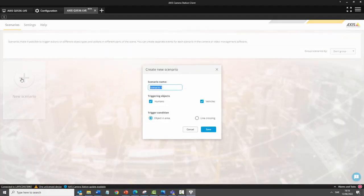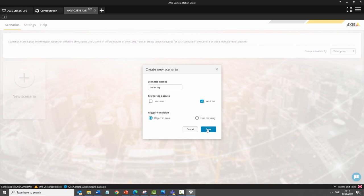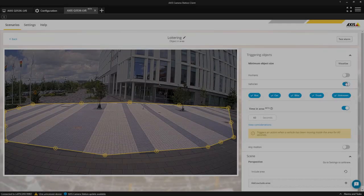Next, we create a new scenario. Here we will create a vehicle scenario, so we select Vehicles and Object in Area. The next step is to define the area and to set the time in time and area.